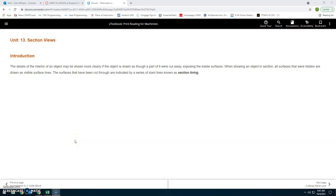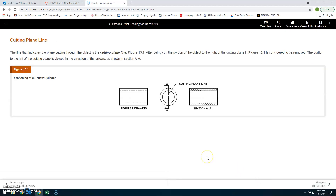Unit 13: Section Views Introduction. The details of the interior of an object may be shown more clearly if the object is drawn as though a part of it were cut away, exposing the inside surfaces. When showing an object in section, all surfaces that were hidden are drawn in visible surface lines. The surfaces that have been cut through are indicated by a series of slant lines known as section lining.